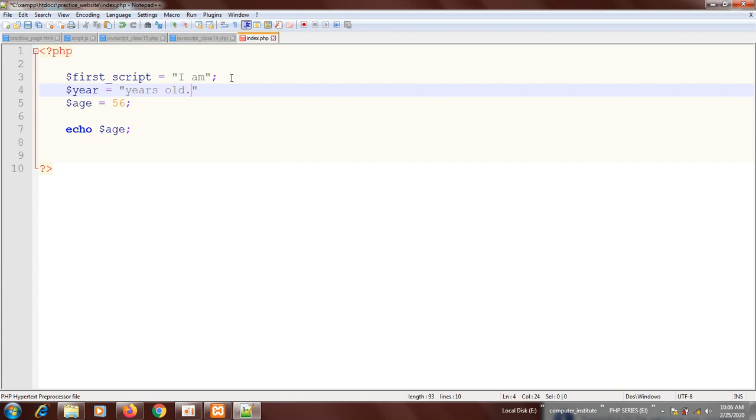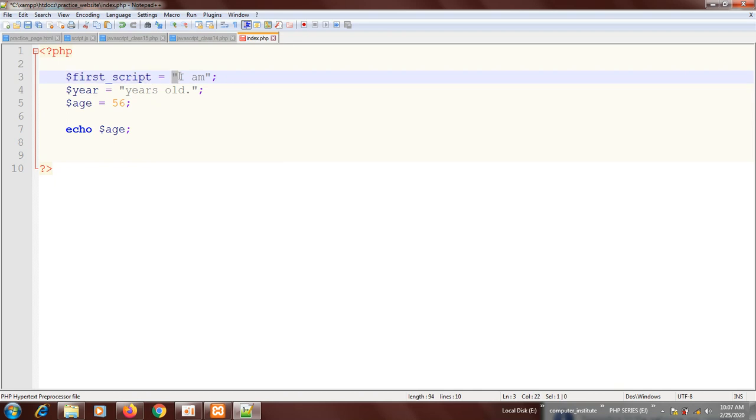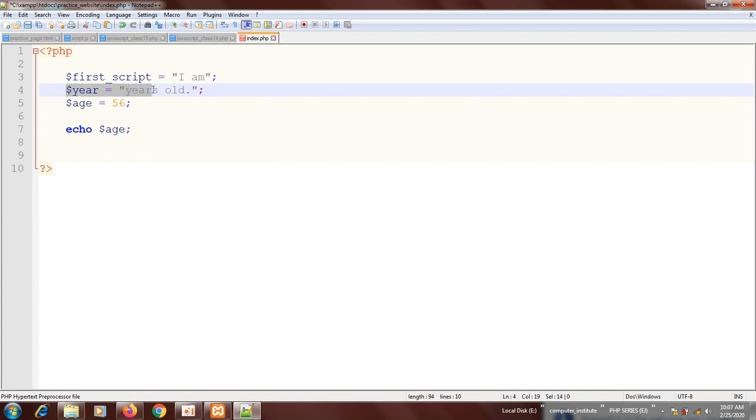Simple, okay, that's wonderful. Now you have the first variable holding the string 'I am', then you have the second variable holding 'years old', then you have the third variable